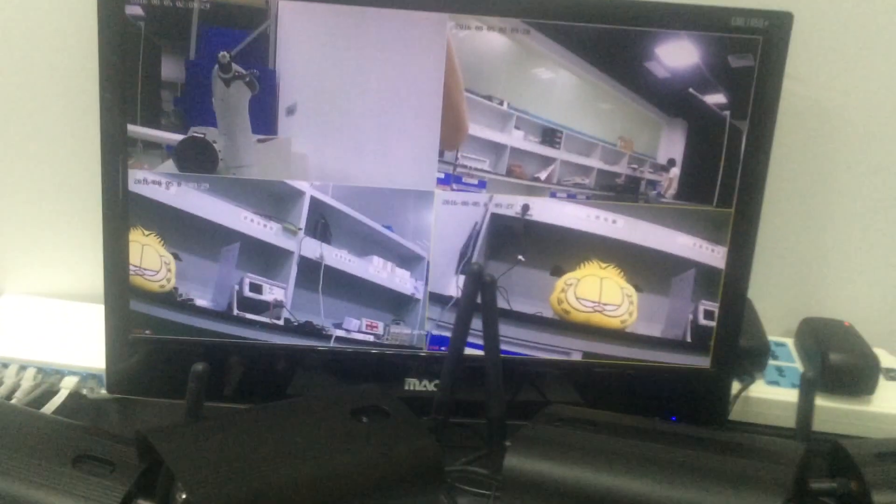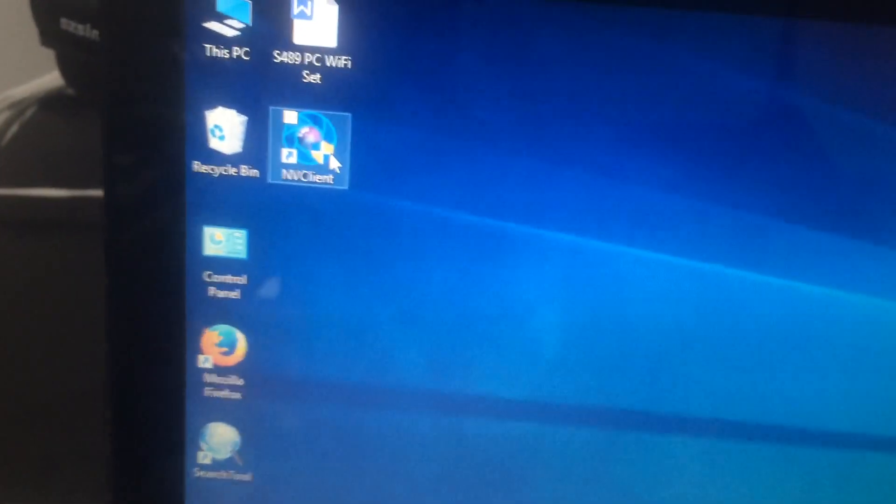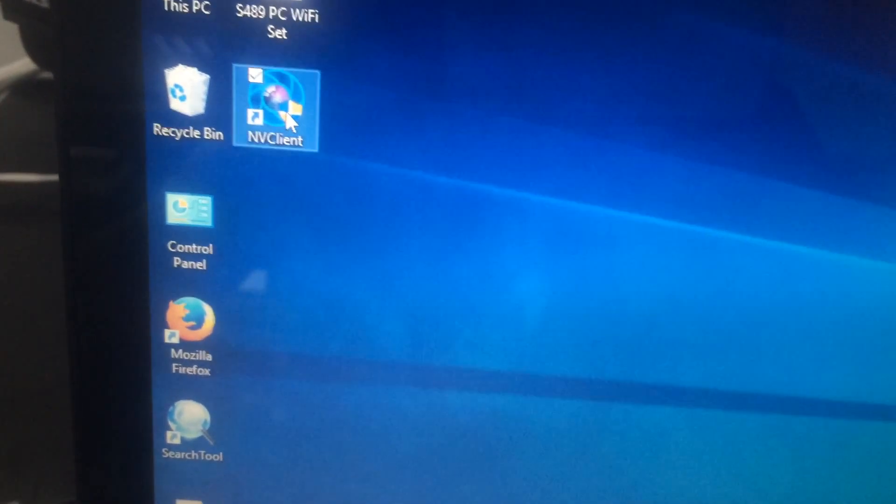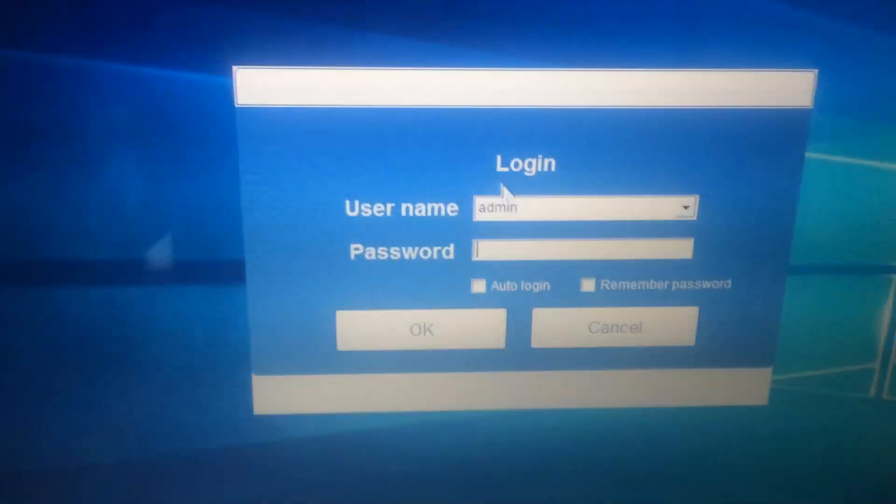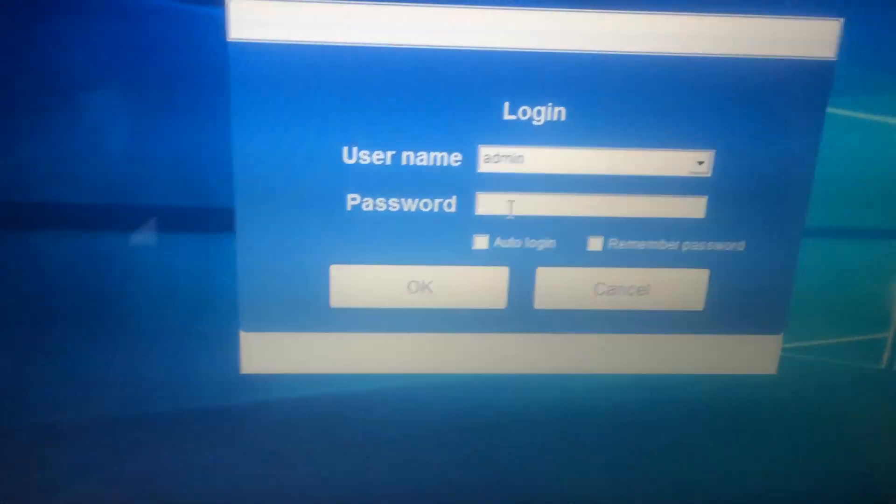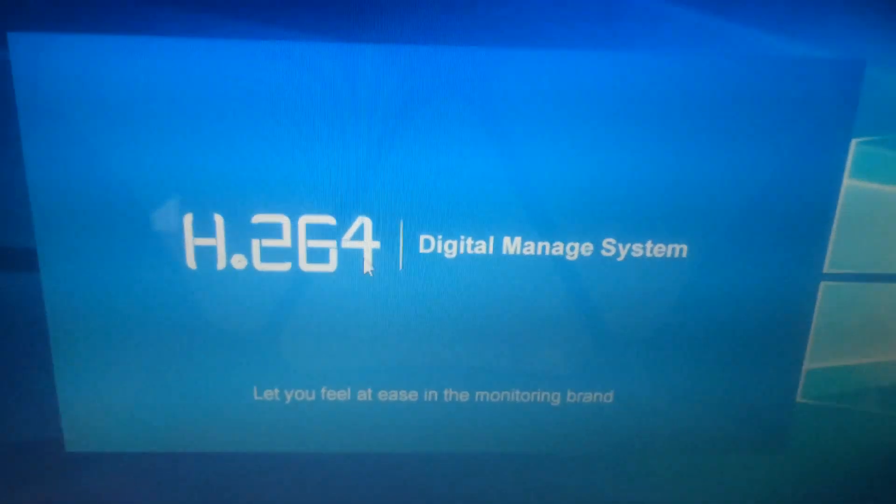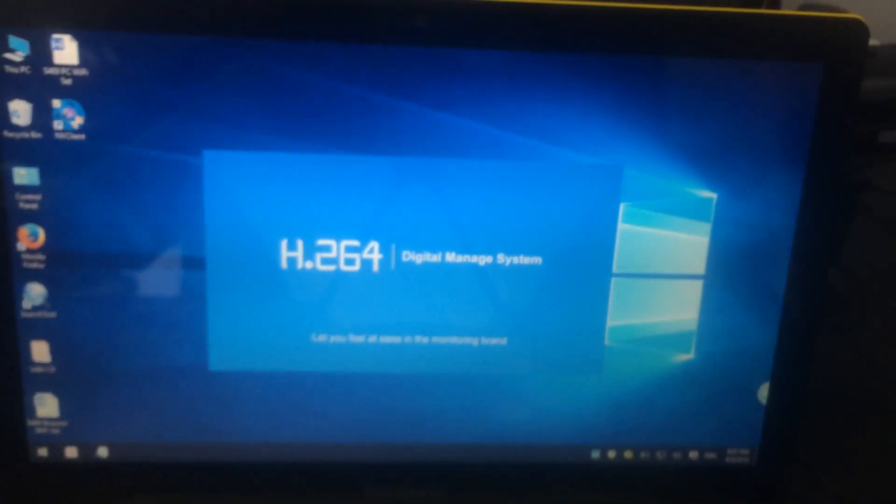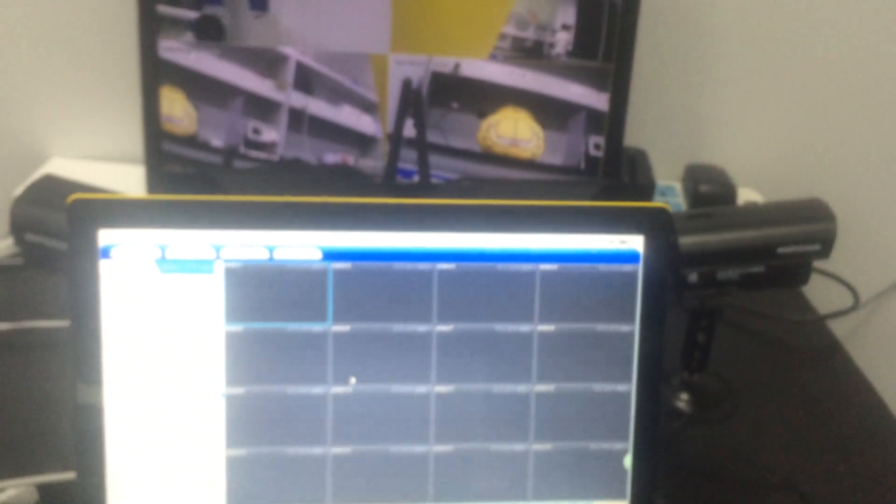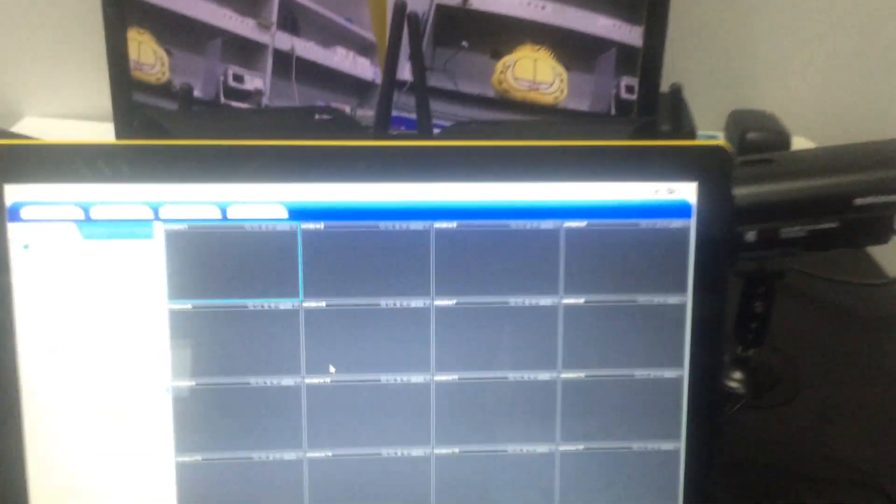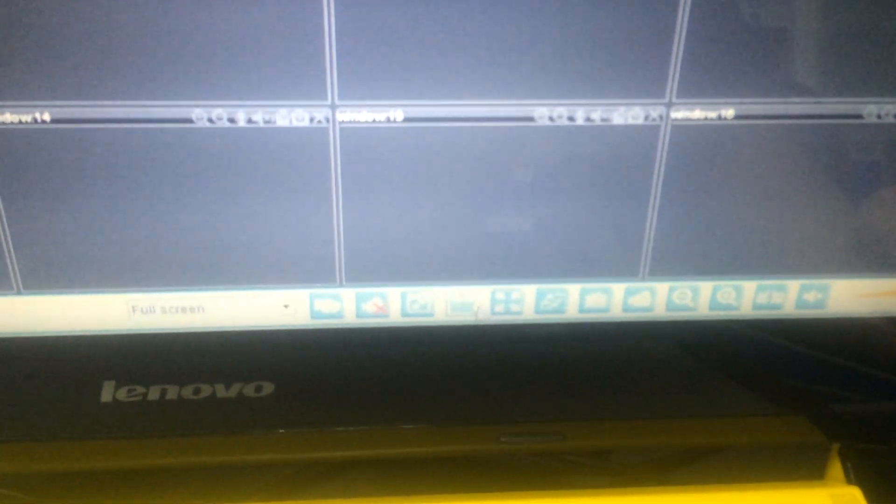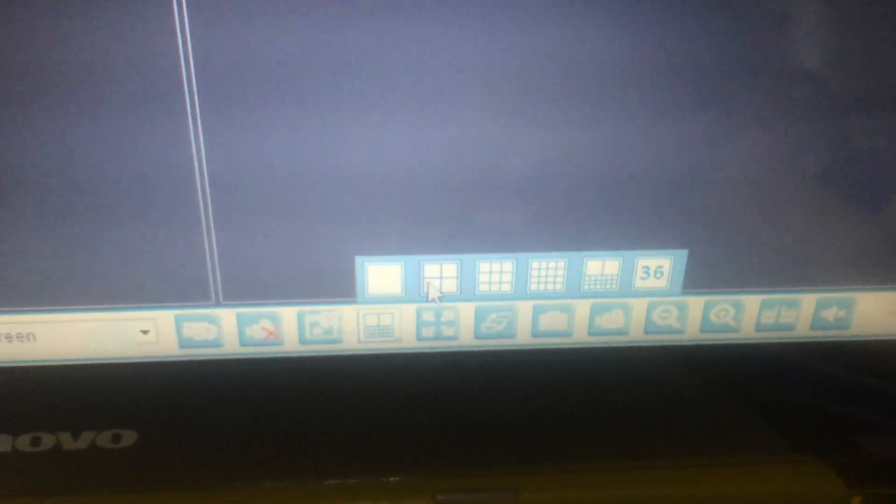Now, we can set the wireless connection. Open the software to set the wireless connection. First, login it. The password is empty or null. Choose the display window we need. We choose four screen.